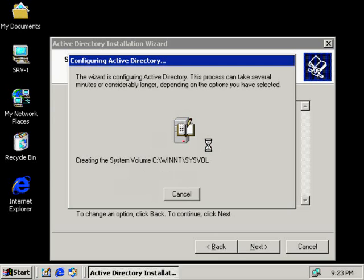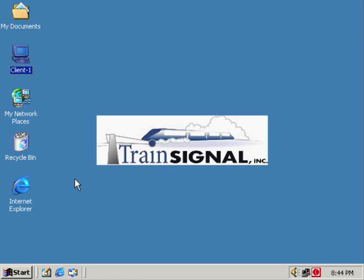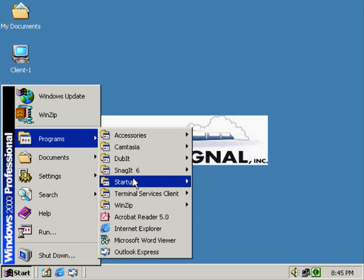We're going to stop the video right now, and when this is done and my system is rebooted, we're going to pick up right from where we left off. Now we're back up and running, but we're sitting on Client1 at this point. SRV1 has to reboot after you install Active Directory, and when it reboots it disconnects the terminal connection. So we're sitting at Client1, and we're going to connect back over to SRV1.